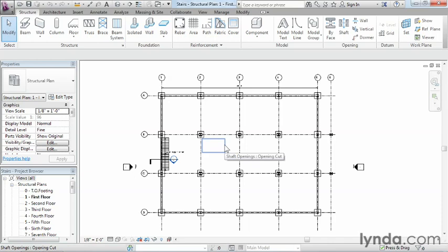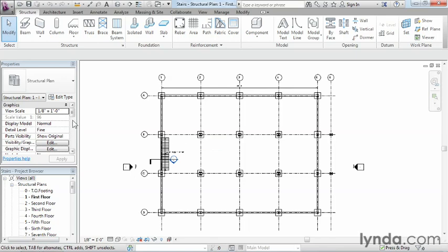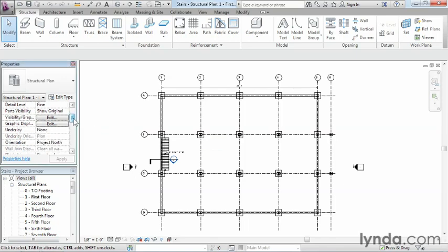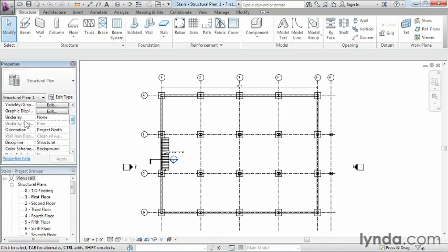But really, we don't want to just rely on the opening to know where the staircase needs to be placed. So the best method, if you've already framed all the floors above to know where your staircase needs to be, is to come in and show one of those floors above inside of your view. We'll make sure that nothing is selected, come underneath properties, scroll down just a little bit, and look for the word underlay.